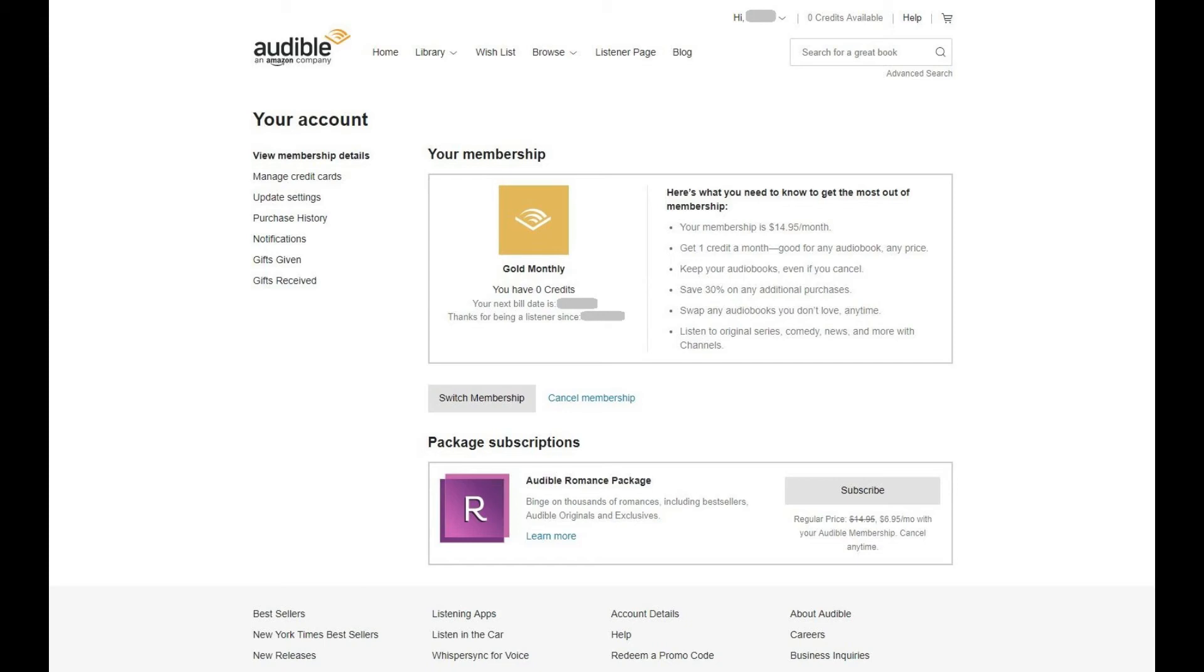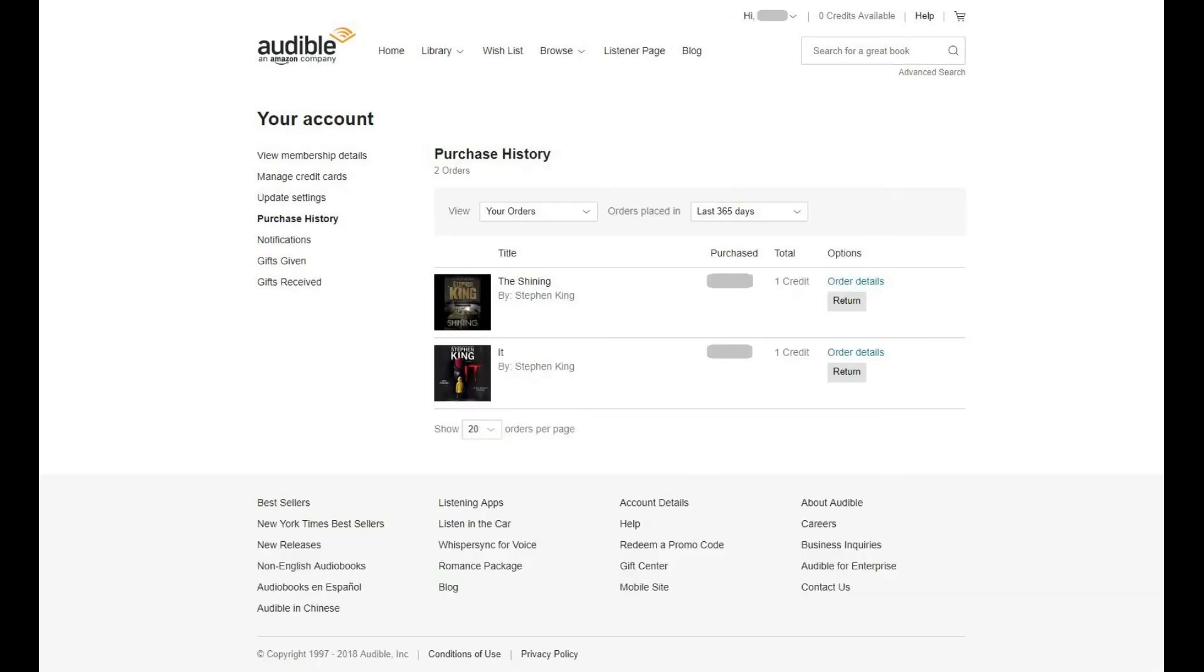Step 4. Click Purchase History beneath View Membership Details on the left side of the screen. A list of your purchases appears on the right side of the screen.